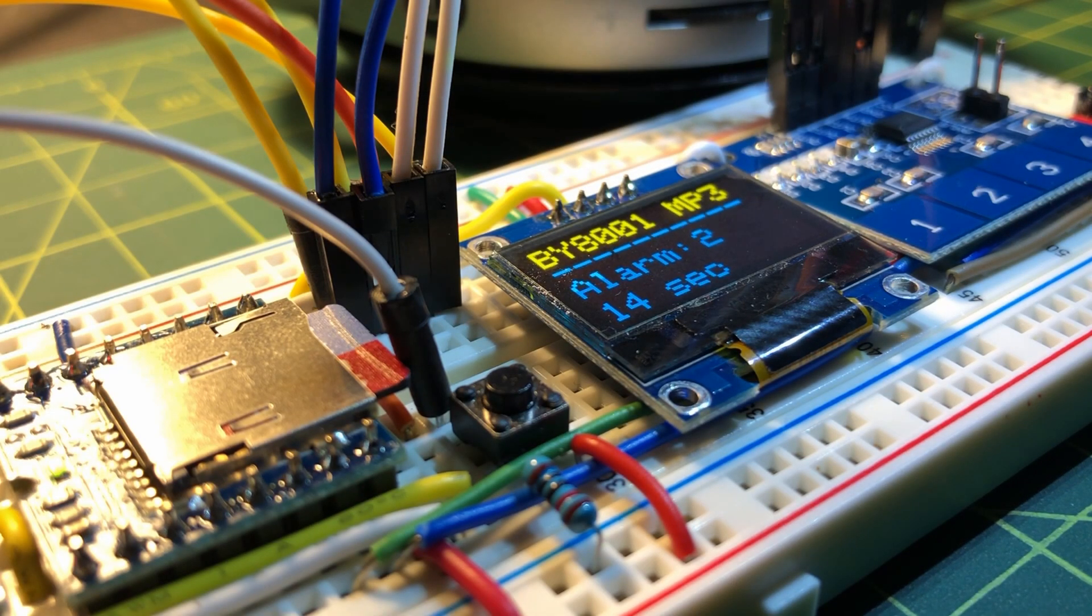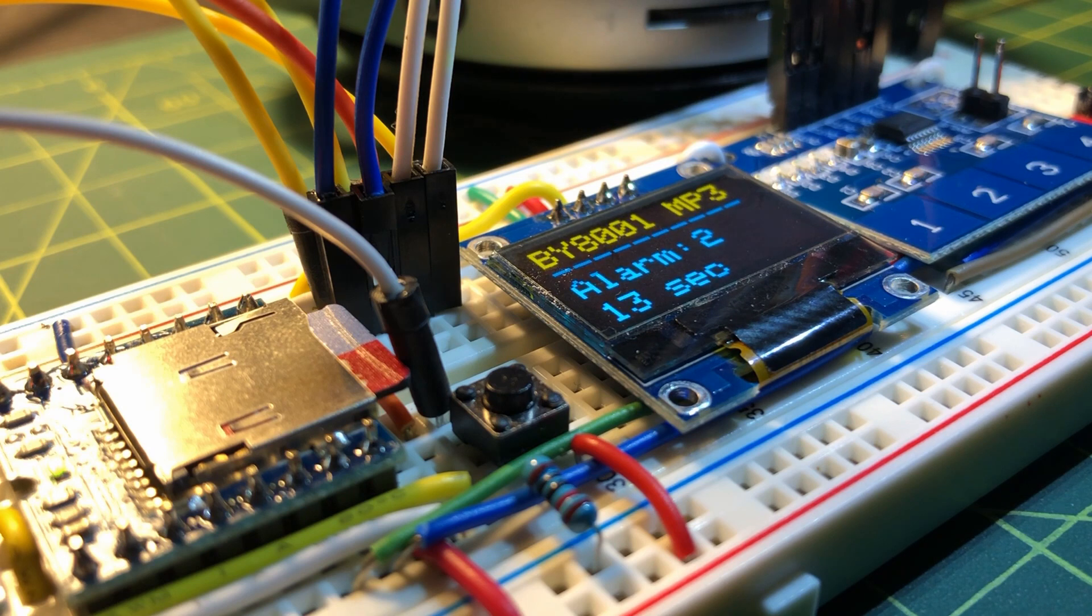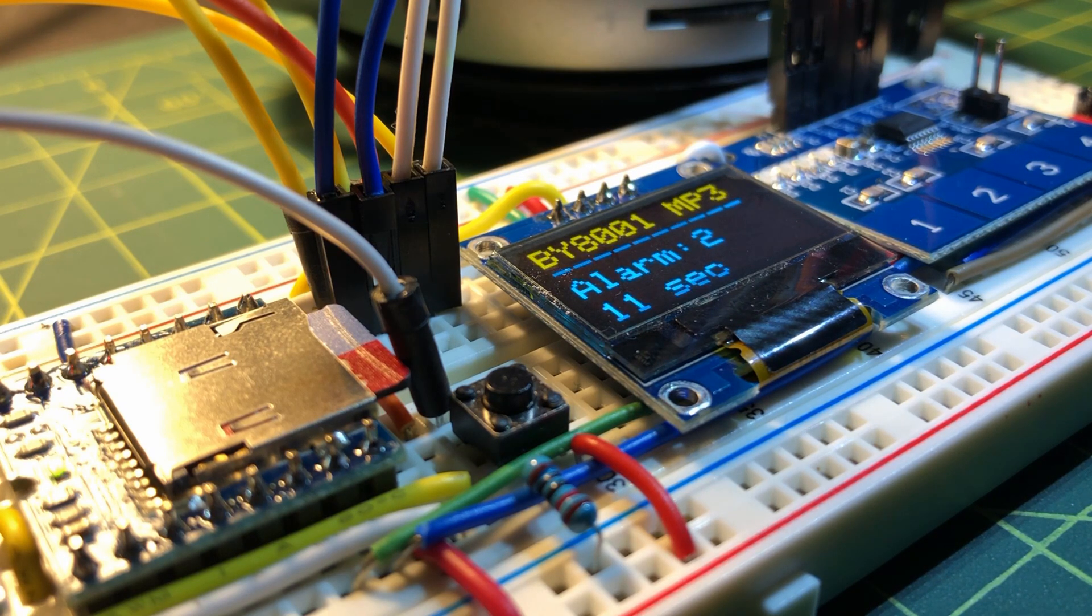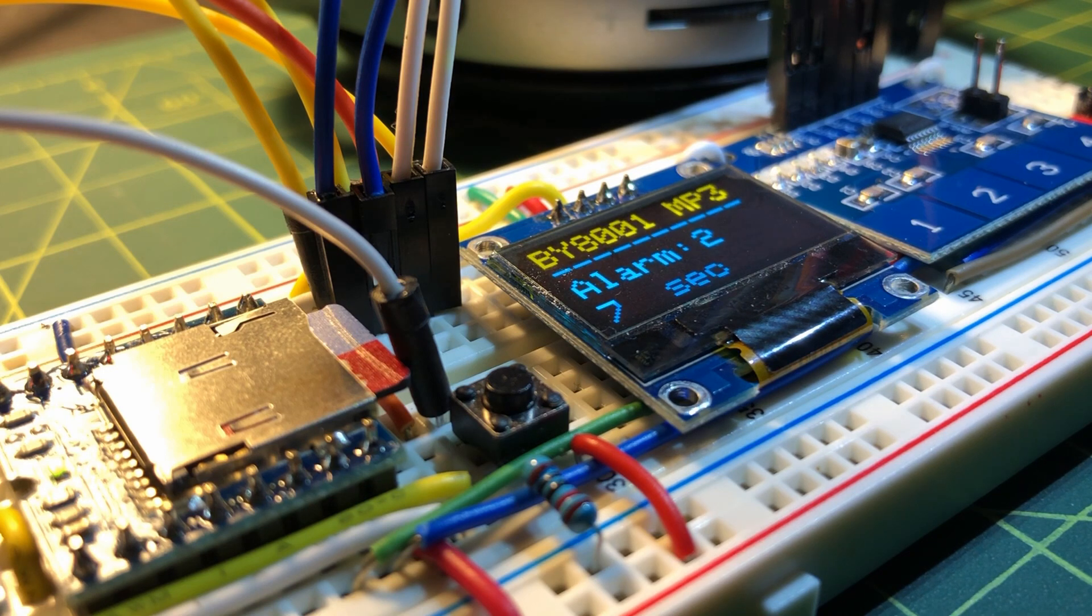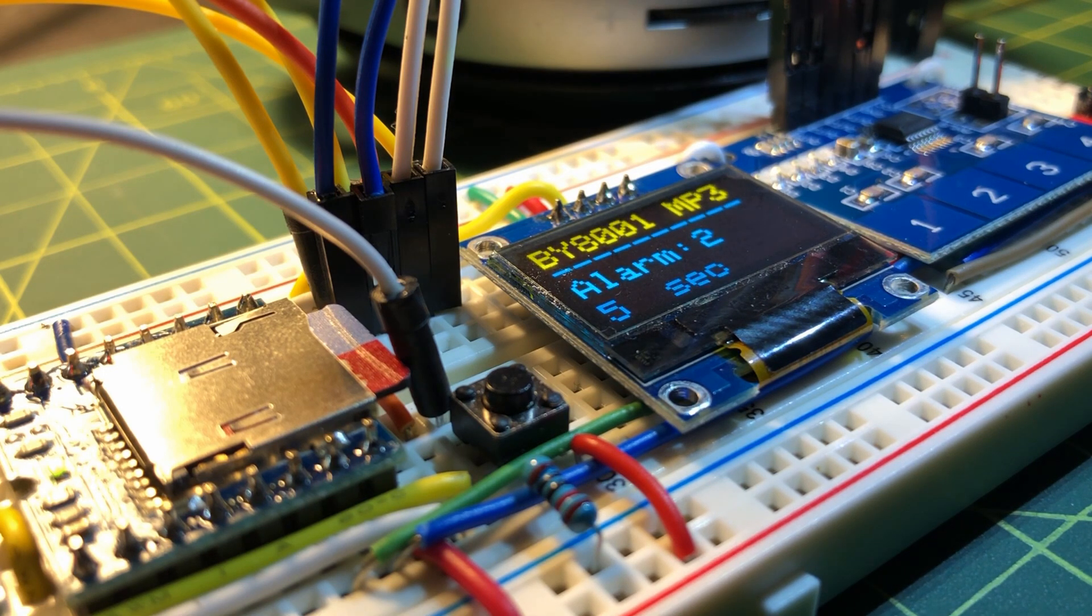In a future project, 16 key touch module TTP 229 will be used to trigger 16 different sound effects. Thank you for watching.